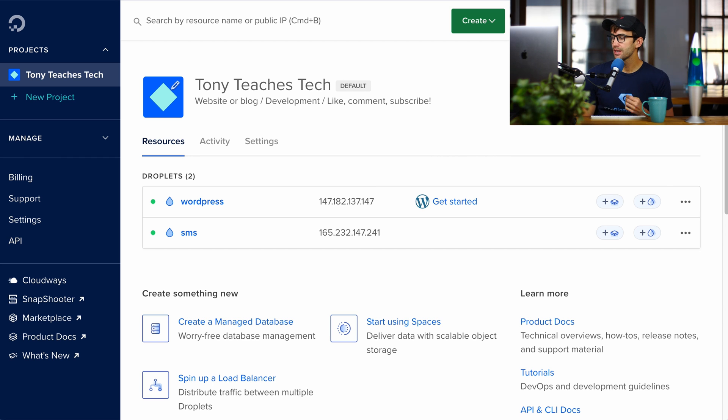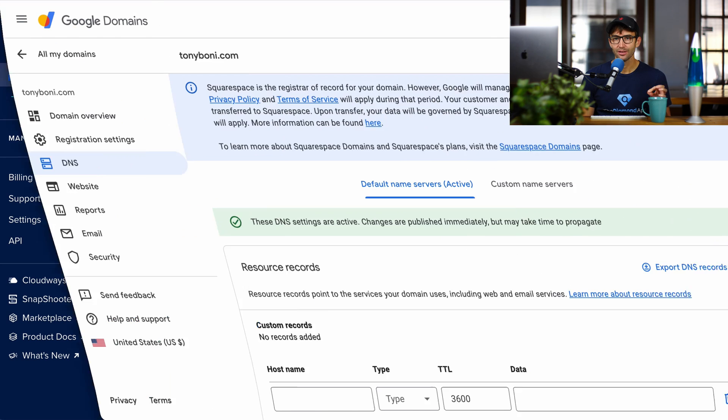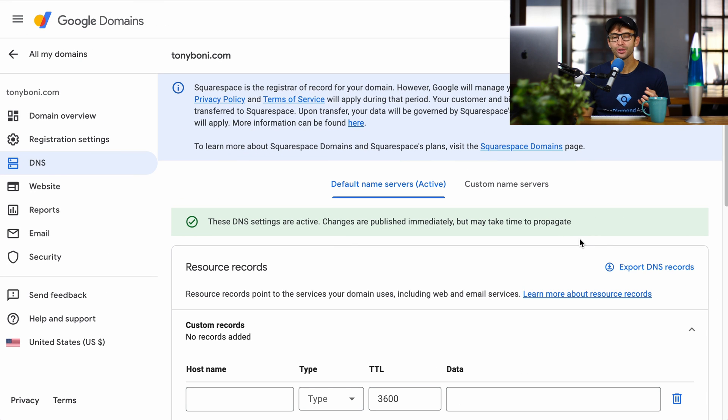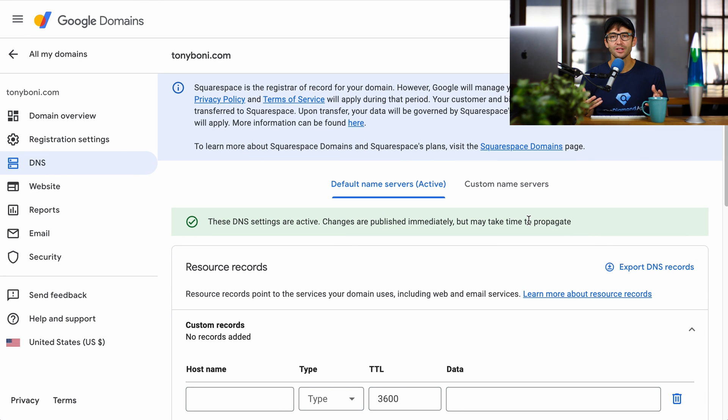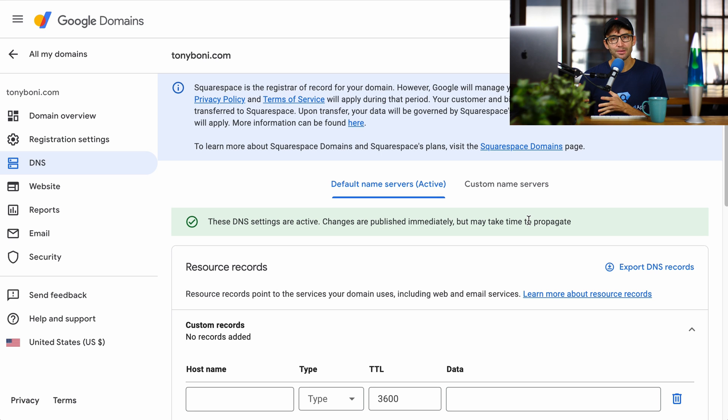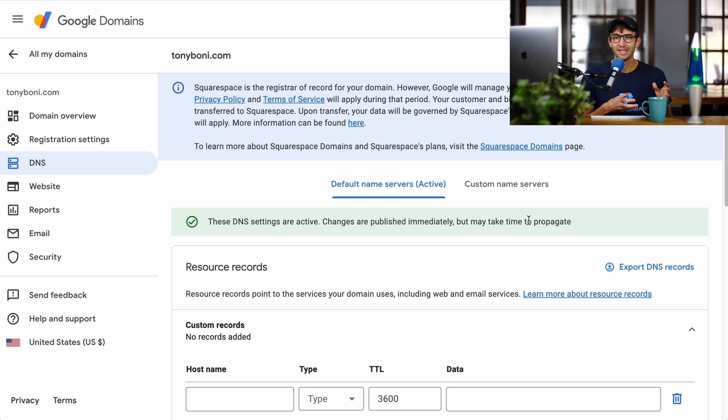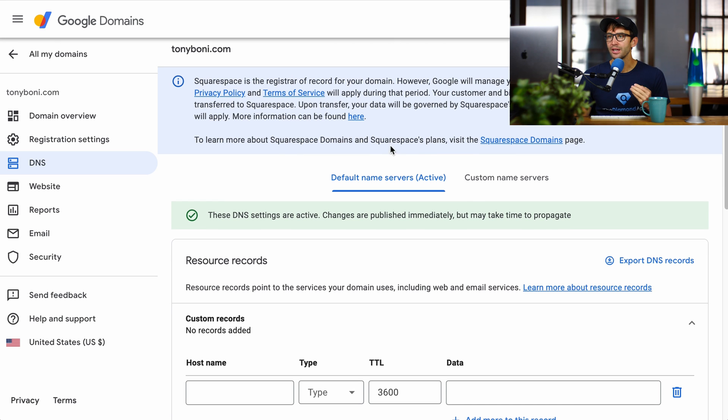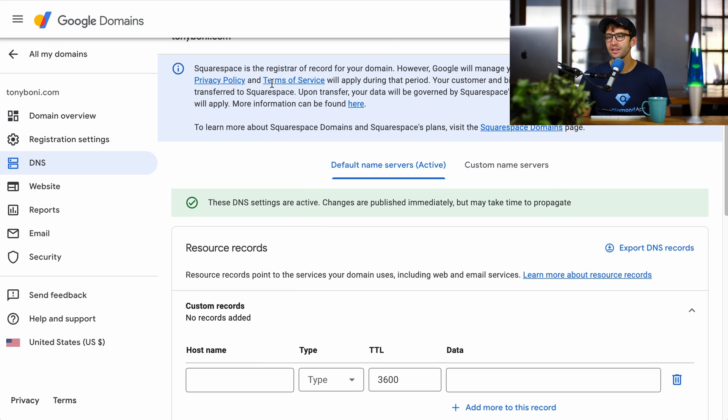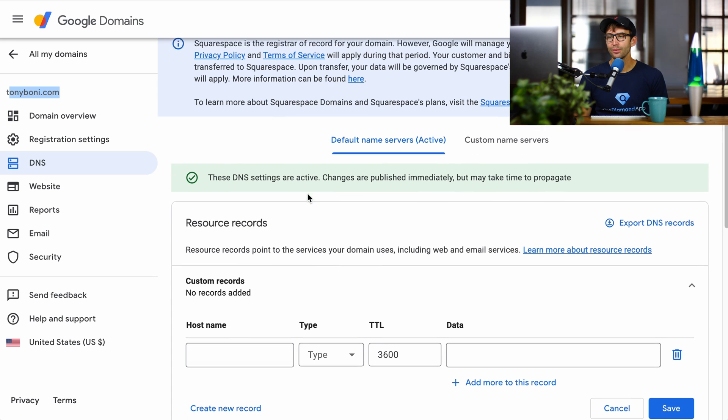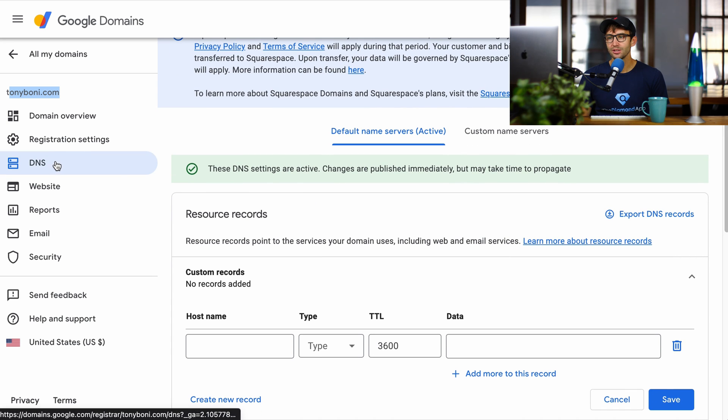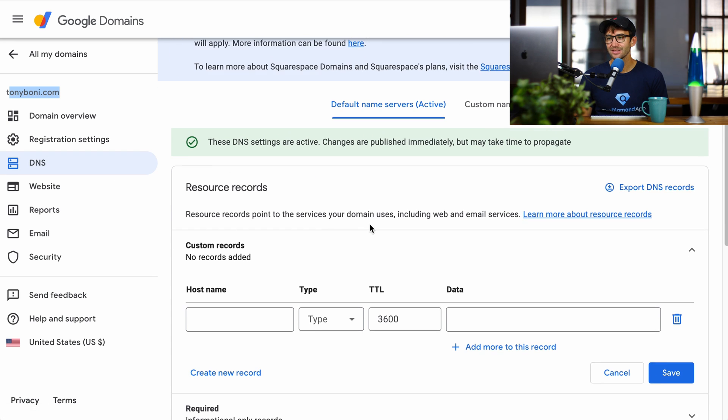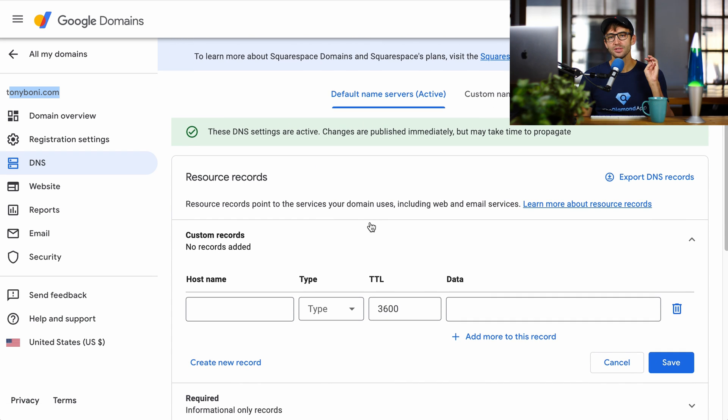So I have my domain registered with Google Domains. This is no longer going to exist very soon. But the concept here is extremely similar. You get a domain name from anywhere pretty much, and then you go into your DNS settings and add a few records. So I'm going to show you exactly how to do that. So here's my Google Domains dashboard for TonyBoney.com. And what you want to do is come into your DNS settings. And what we're going to do is add four different records.